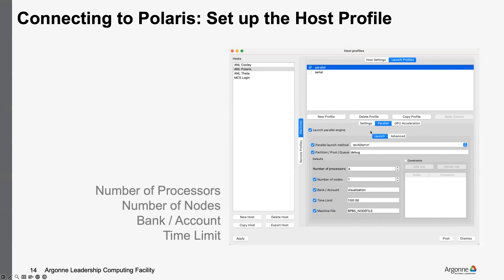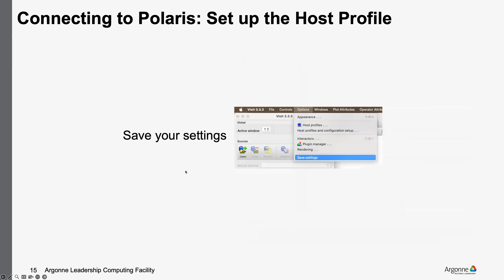Go into your host settings and you'll see all the settings. Since we'll be running on Polaris, we want to use the parallel profile. Go to the parallel setting tab — it's labeled Parallel GPU Acceleration. Under Parallel, you can change parameters such as number of processors. For this example, the bank/account will be ALCF underscore training, and the partition/pool/queue will be the R122 queue posted in the chat. You can change the number of processors and the time to specify what you need. Keep the PBS underscore node file setting for the machine file as is. You can save these settings from the Options menu.